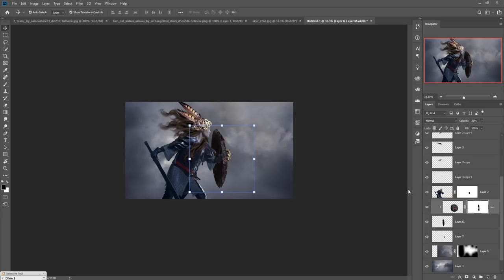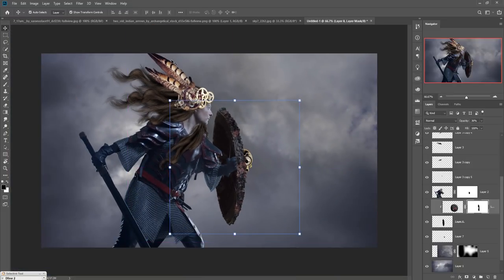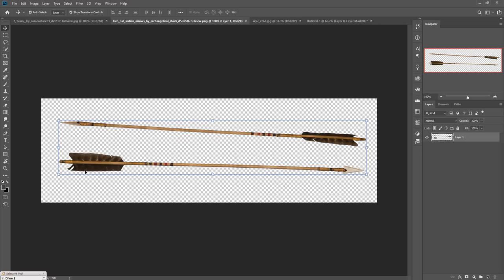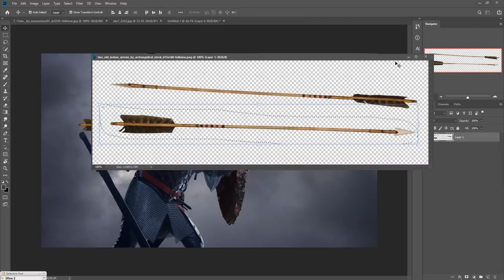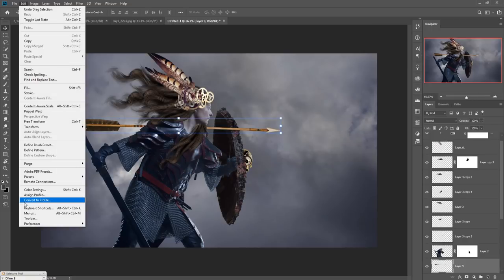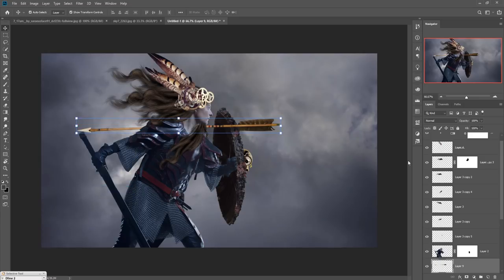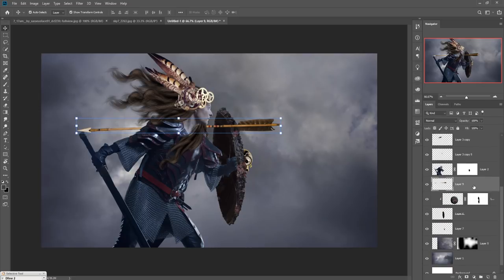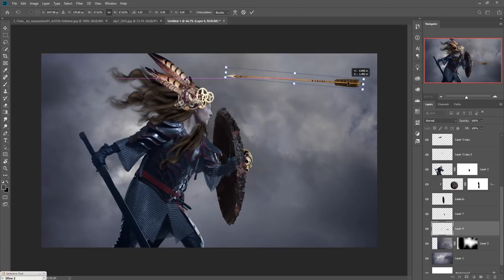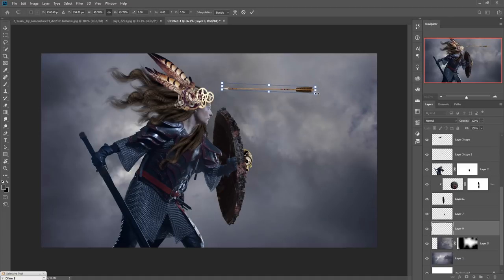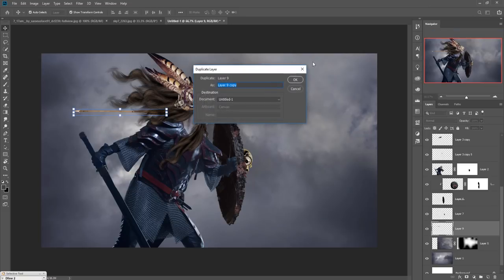Now add some arrow images — search for this type of arrow and simply select and drag and drop it. Go to Edit, select Transform, and Flip Horizontal. Place the first arrow behind the model.